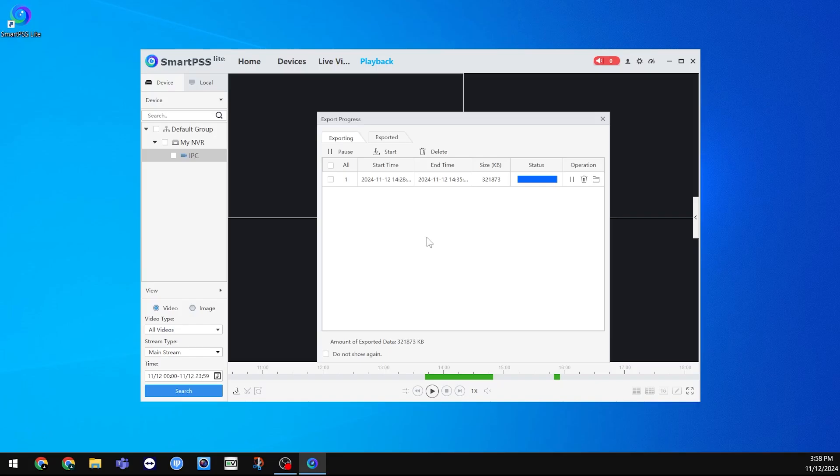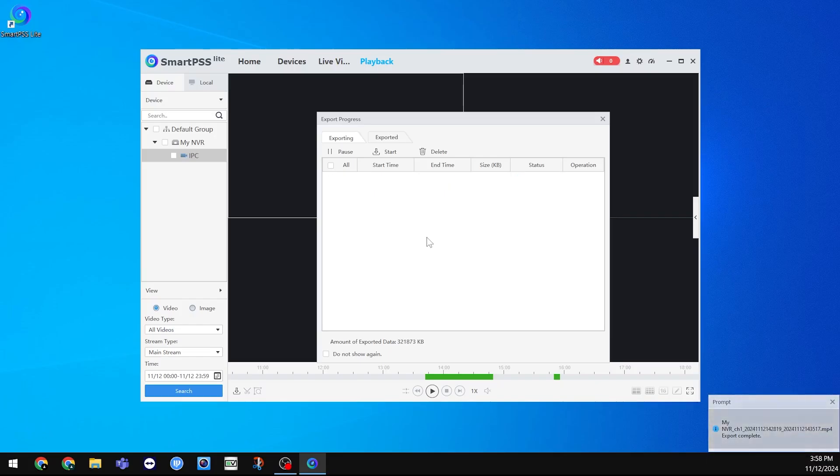When the video is done exporting, it should show a prompt at the bottom right, and you can find your video to view it.